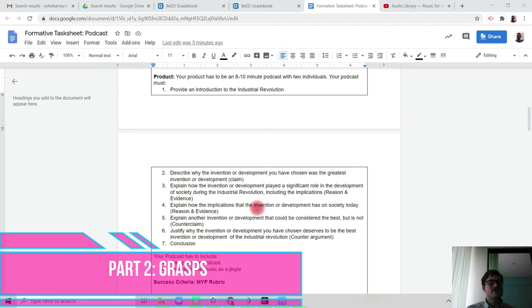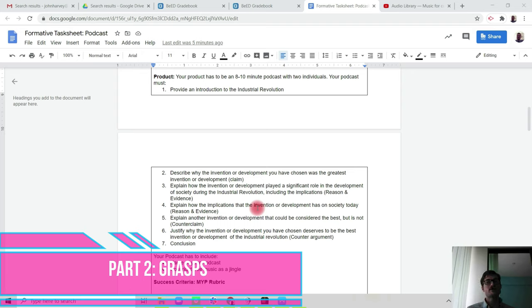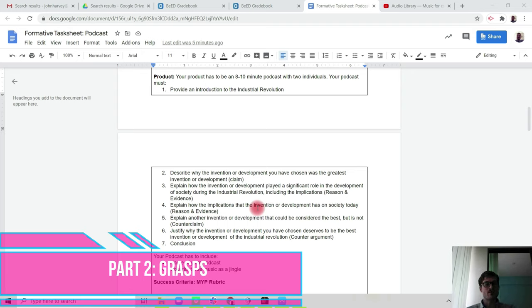You then need to explain how the implications that the invention or development has had on society today. Because we're not just looking—if we're going to decide if something is the greatest invention or development of the Industrial Revolution, it has to still have an impact on society today. So point four is where you link the past to the present.